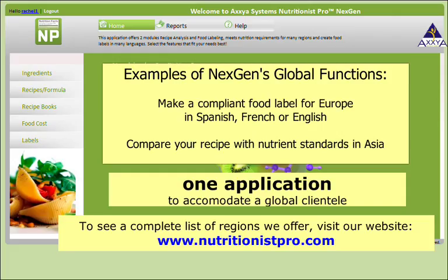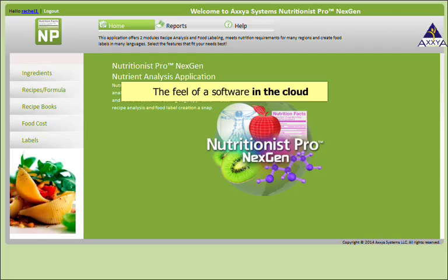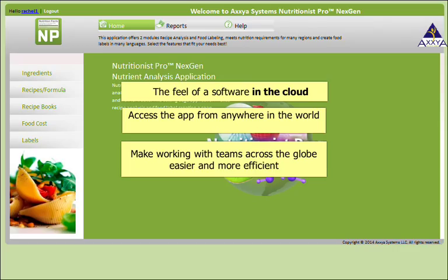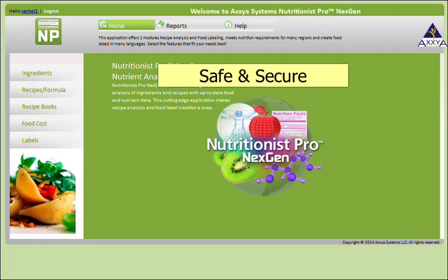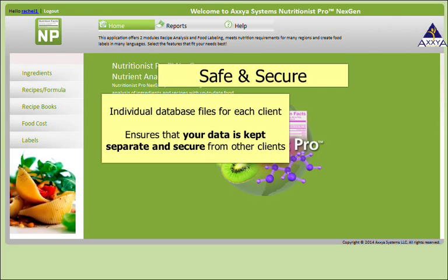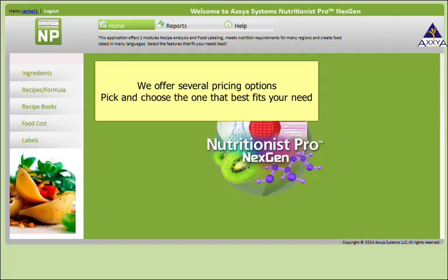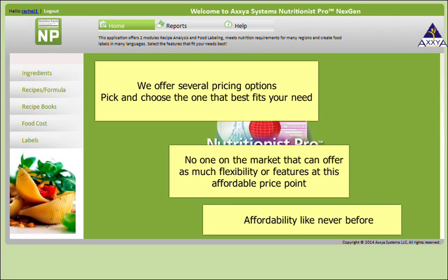To see a complete list of regions we offer, visit our website www.nutritionistpro.com. In our latest cloud version, the Next Gen of Nutritionist Pro takes the same robust nutrition backbone and expands the features to fit our global clientele. Access the app from anywhere in the world and make working with teams across the globe easier and more efficient. We understand safety is a priority for our clients, so rest assured we have used the latest technology to protect your data. We create individual database files for each client, which ensures that data is kept separate and secure from other clients. We can also offer options to clients interested in hosting their own database, so feel free to contact us for additional details. We offer several pricing options, so you can pick and choose the one that best fits your need. We guarantee that no one else on the market can offer as much flexibility or features at this affordable price point.